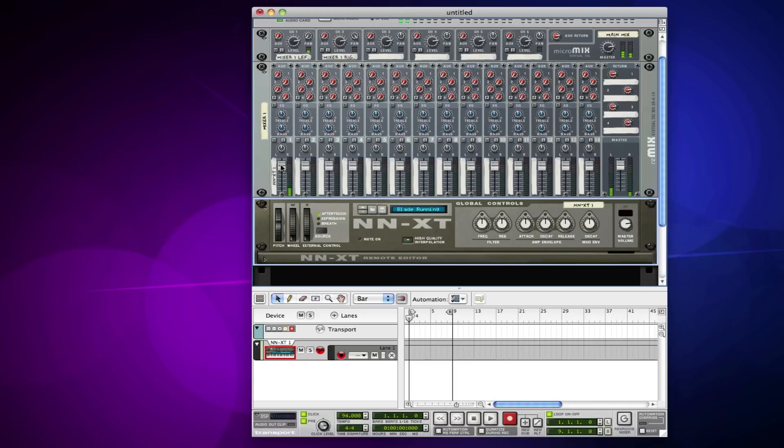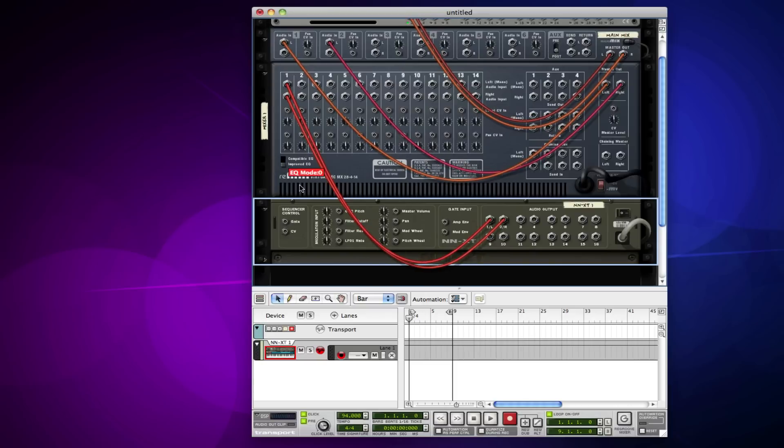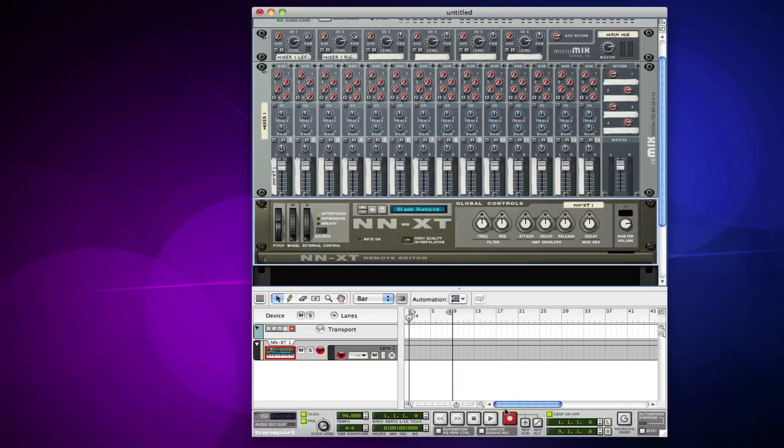If we flip around to the back, we can see that it's routed normally. Here's my output going directly in. So let's go ahead and record a part real quick.